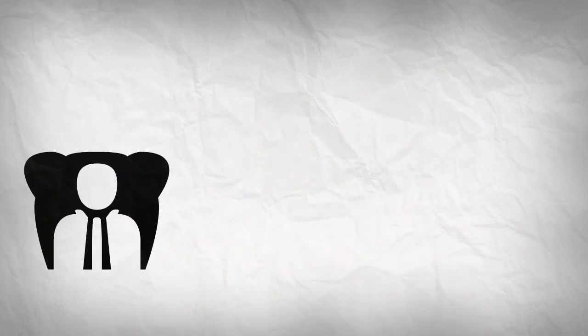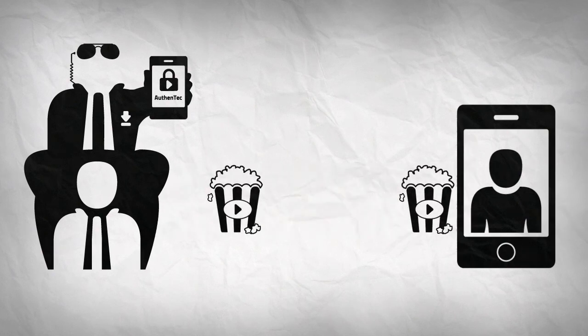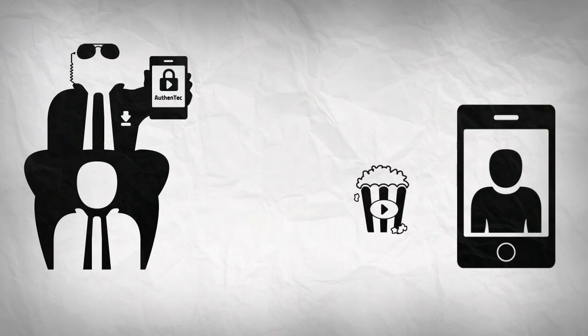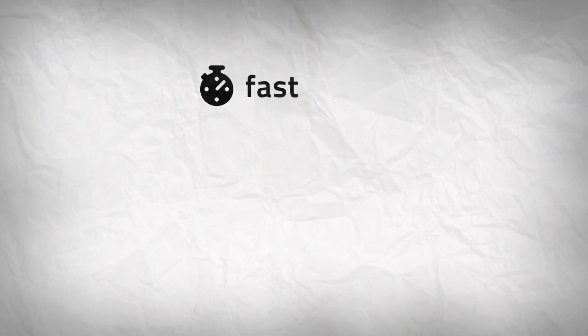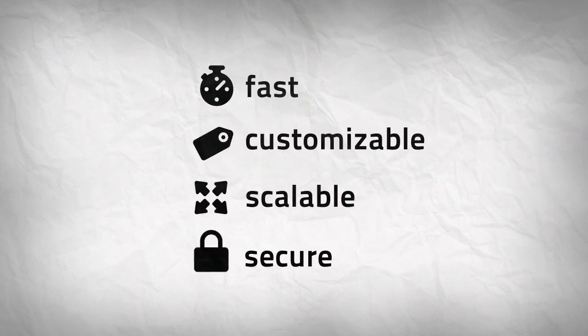Authentec's downloadable DRM Agent gives you an easy way to reach your mobile audience with a solution that is fast, customisable, scalable and secure.